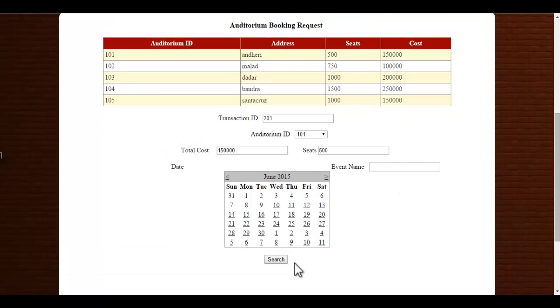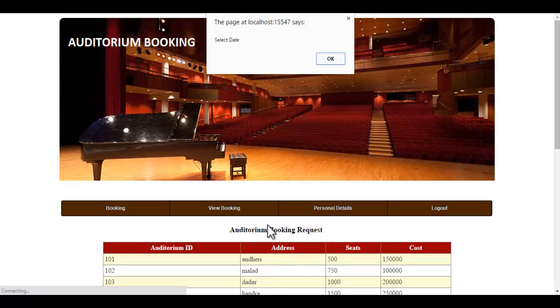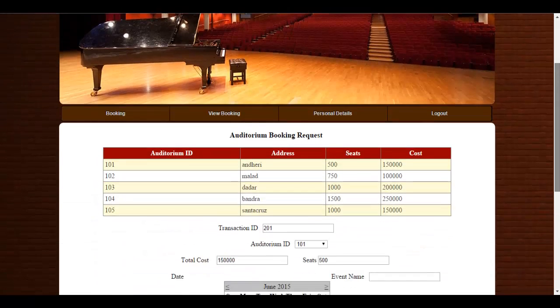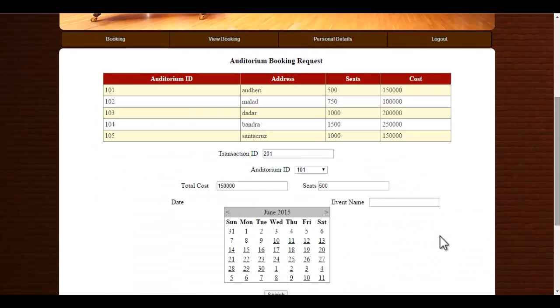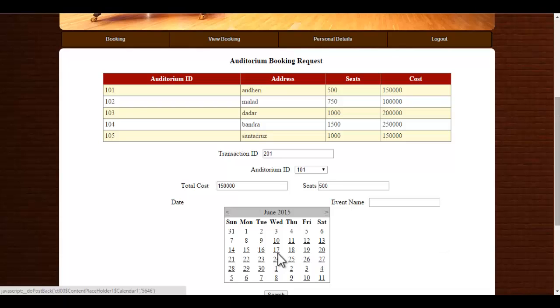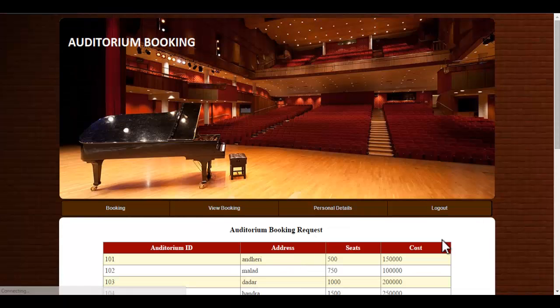If you directly click onto the search button, you will get an error message to select the date. So you must select the date and you must also specify the event name.